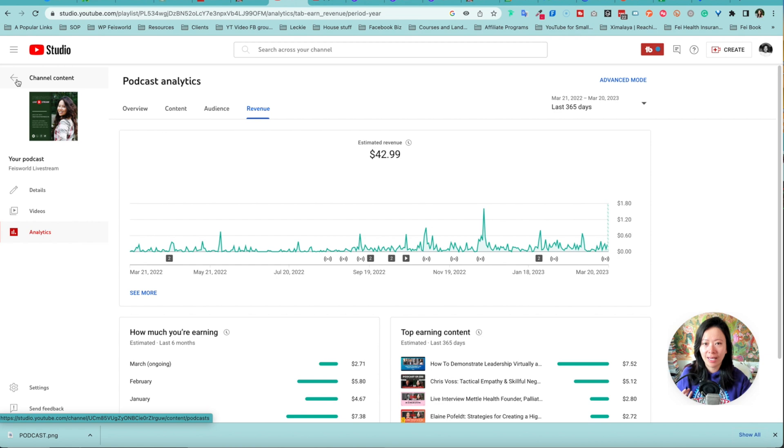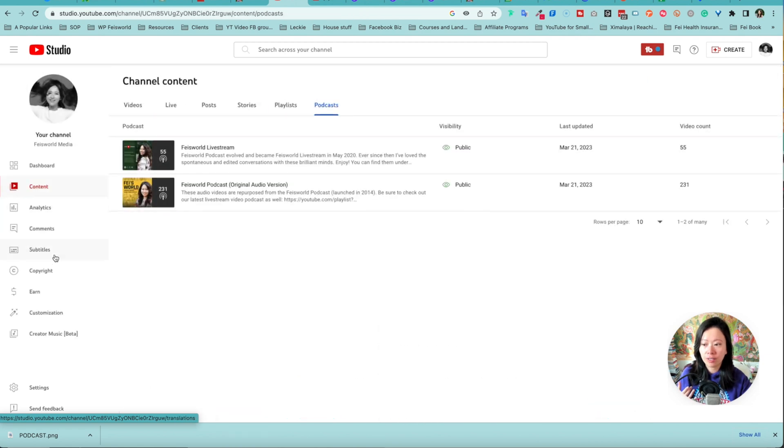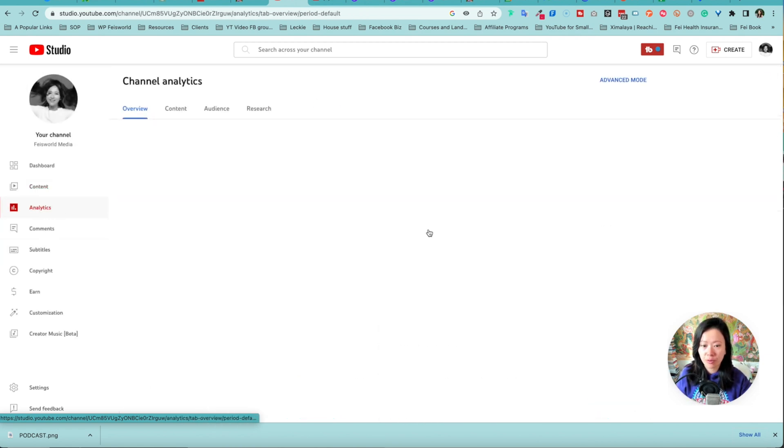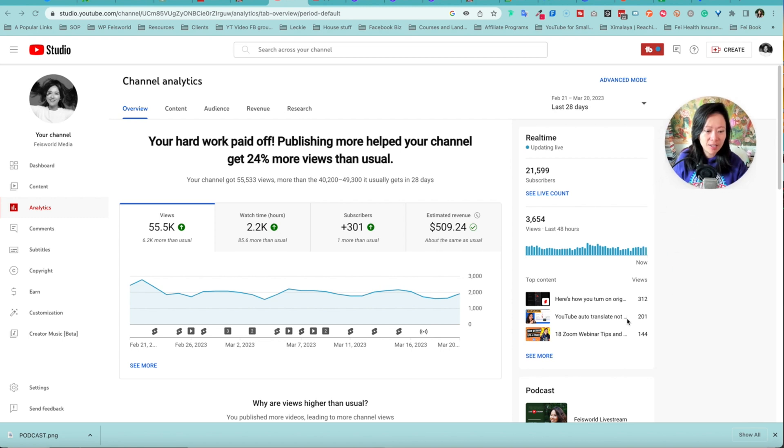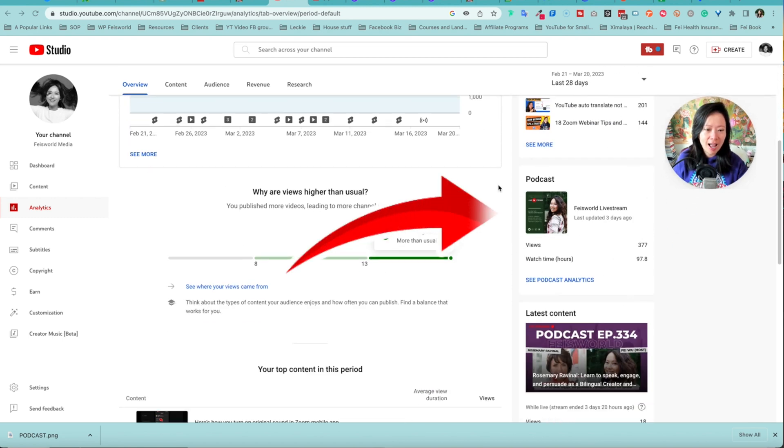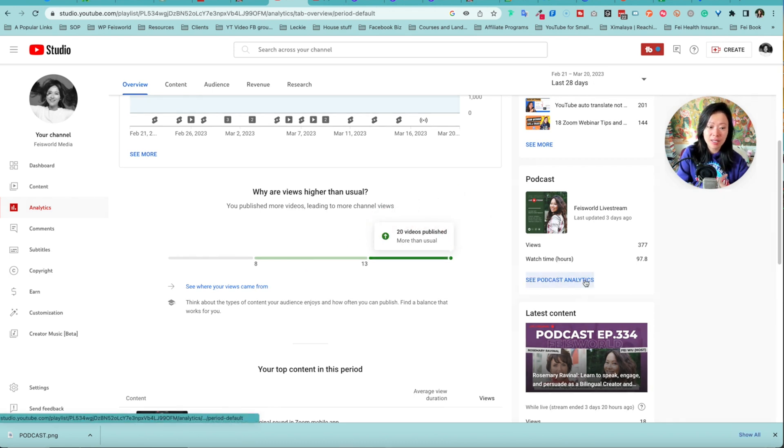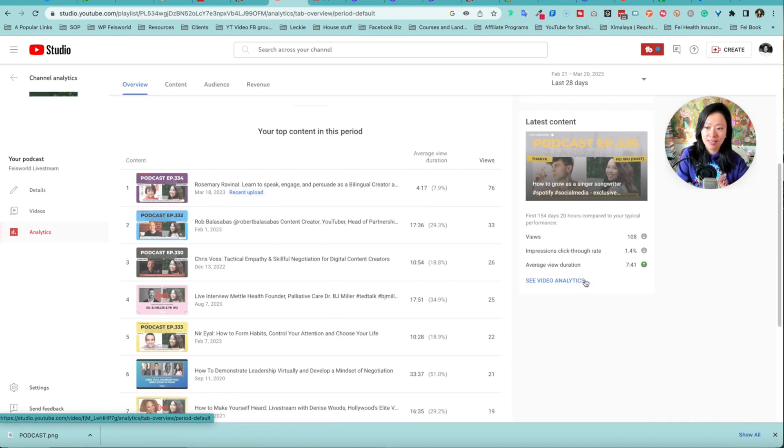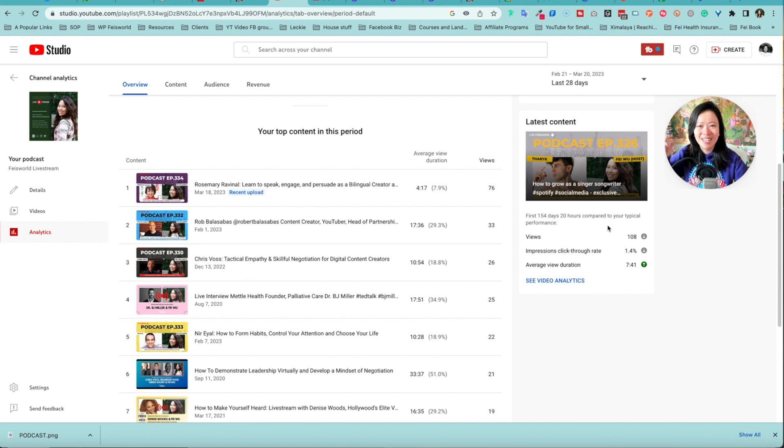Now how do you get to this page if you are under the general analytics tab which is right here? Let me show you real quick. You can scroll down and podcast analytics is appearing on the right hand side, so simply click on podcast analytics and boom, you're here again. So I hope you find this helpful and I'll see you at the end of the video.